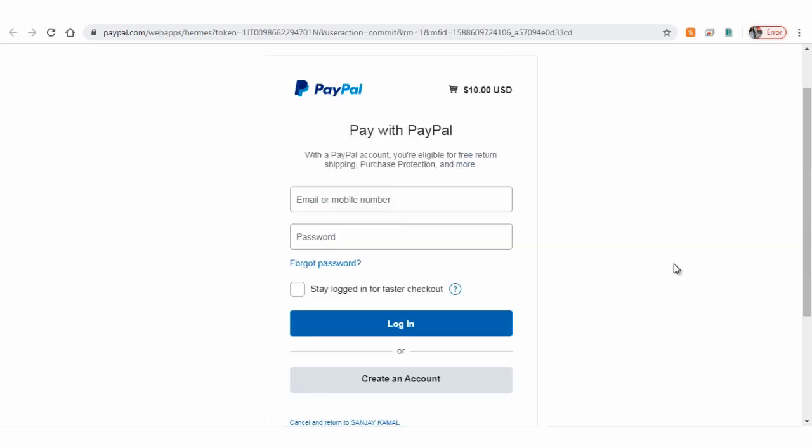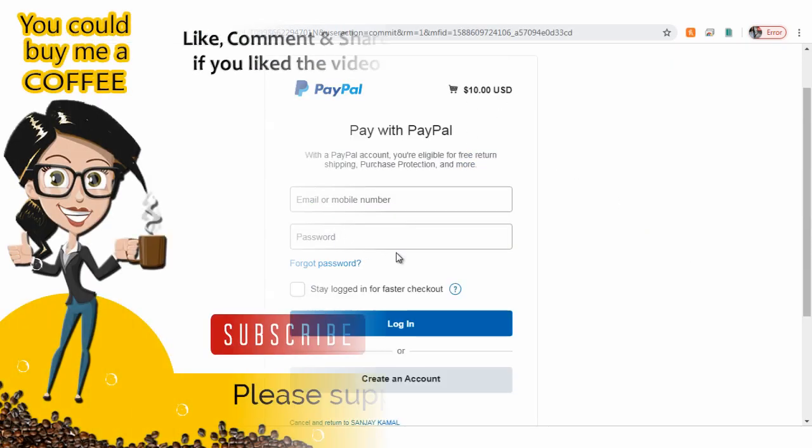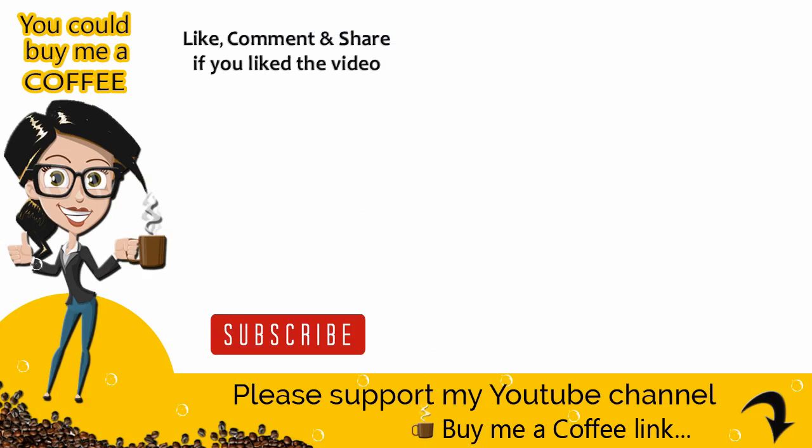Please like, comment, and share the video if it was helpful, and subscribe to my channel to get updates when new content is added. Thank you.